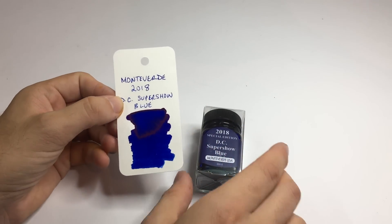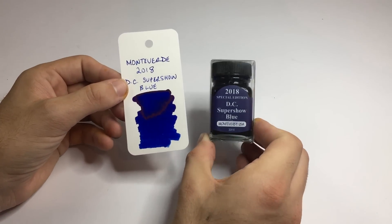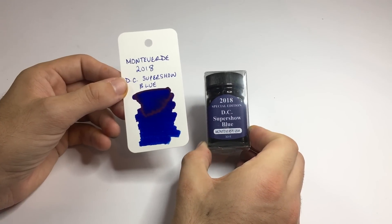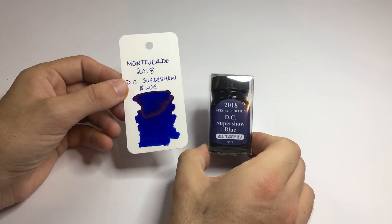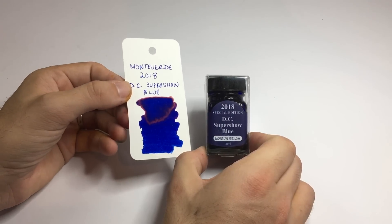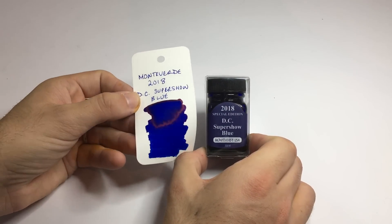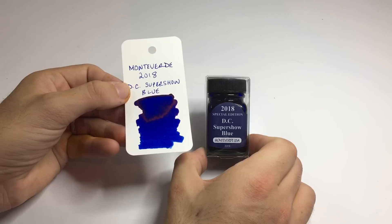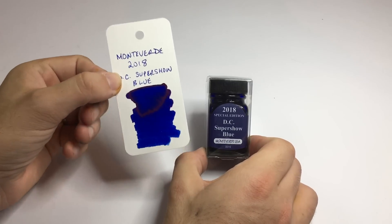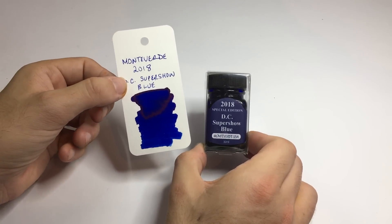I was debating whether to get sapphire or this and I chose this because sapphire was just a little bit purple and I've got some nice purpley blues. But this is a really lovely true rich royal blue, a little bit of sheen—not really my thing with inks but it is there—and it's a really nice ink.